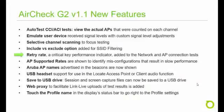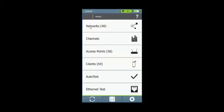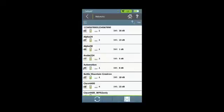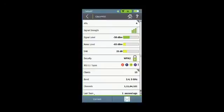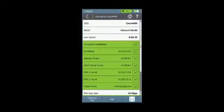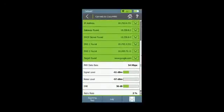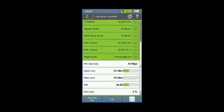Retry rate is a critical key performance indicator for Wi-Fi. Previously, this was part of the AirCheck G2 auto test. We have now added it to the connect to network and connect to access point tests. For example, you can select a network and select to connect to a network, and the results at the bottom will include a retry rate.